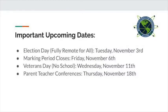A reminder of some important upcoming dates. Election Day is Tuesday, November 3rd. That is fully remote instruction for all. There are no students in Group B in the building on that day. The marking period closes for the first trimester on Friday, November 6th.